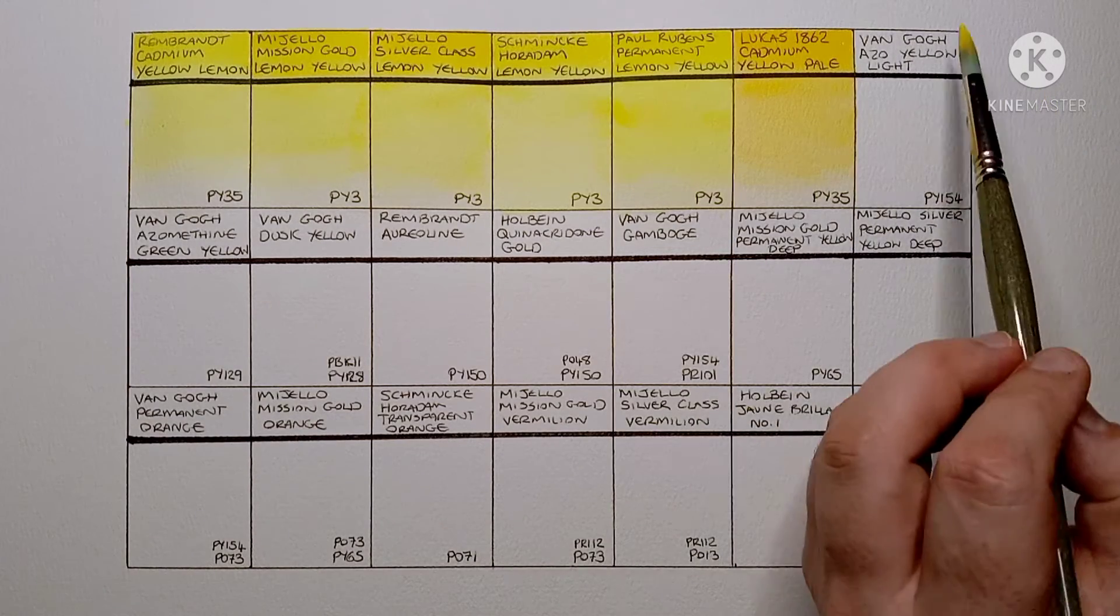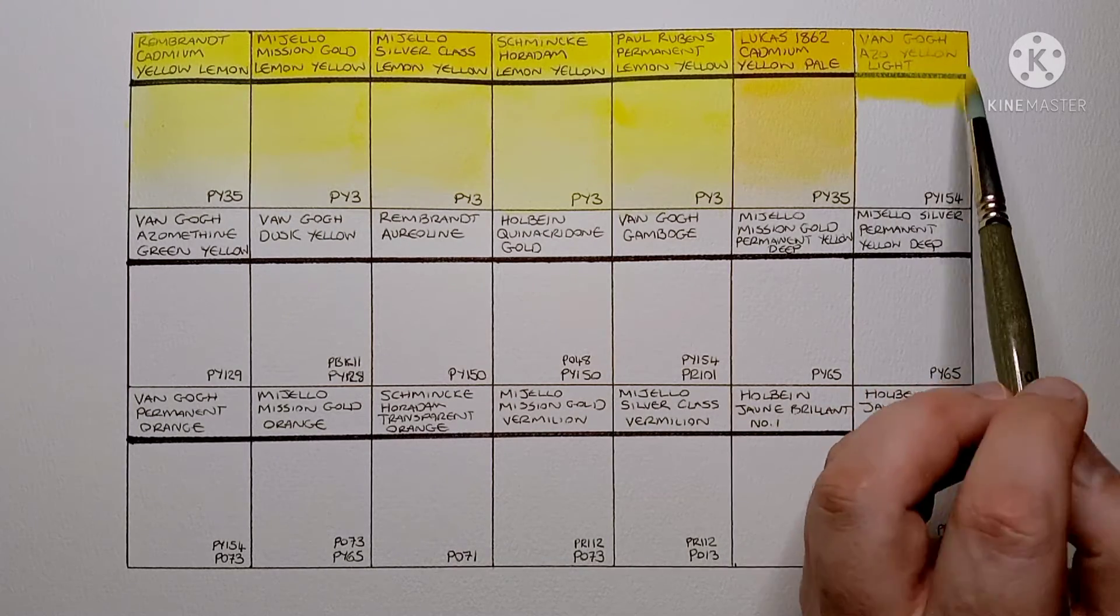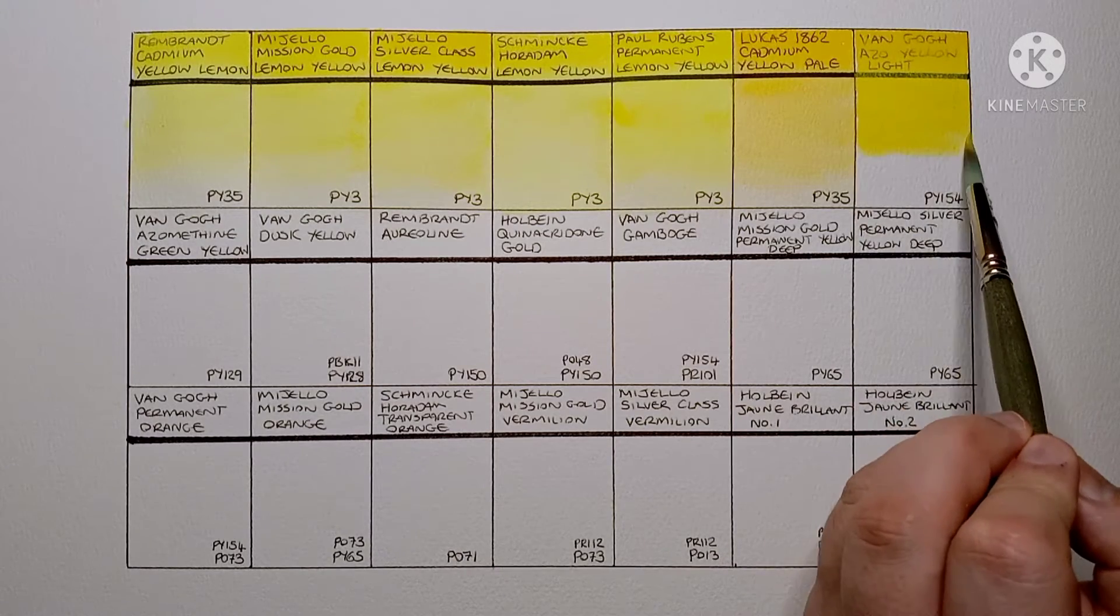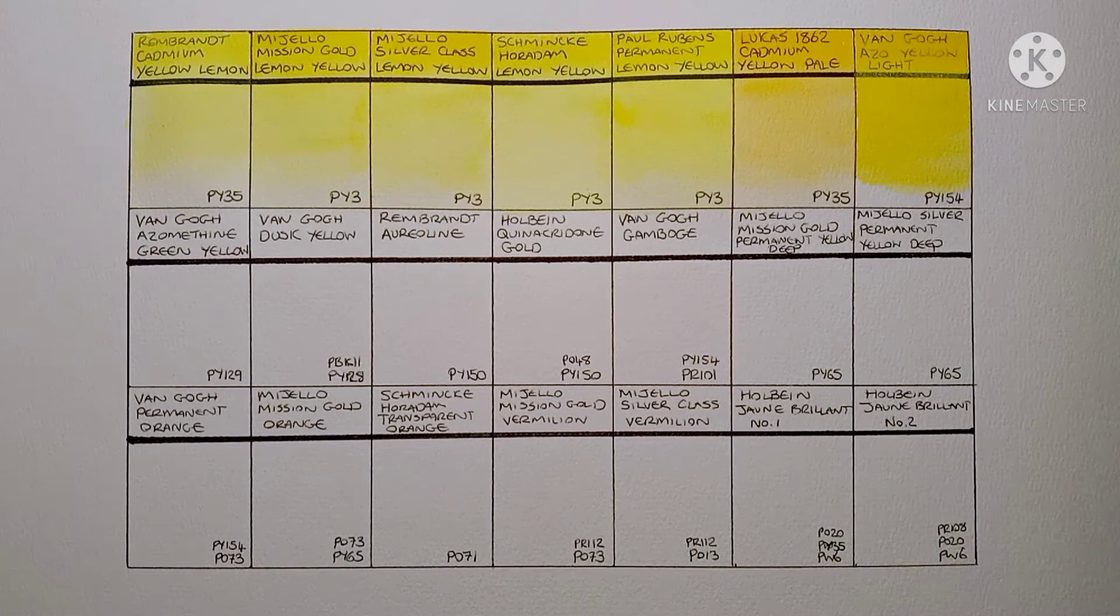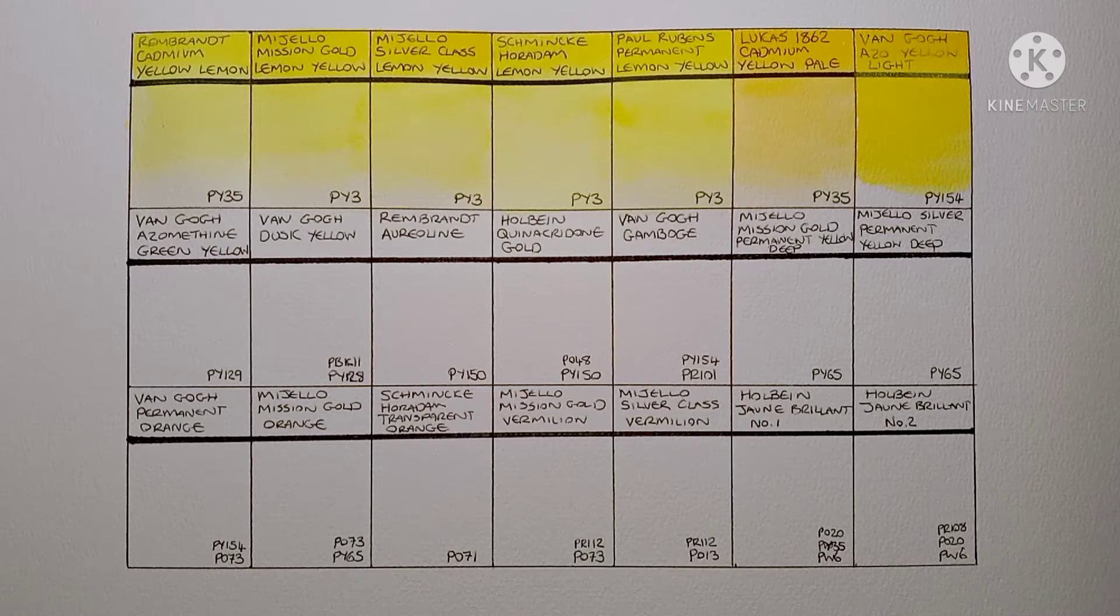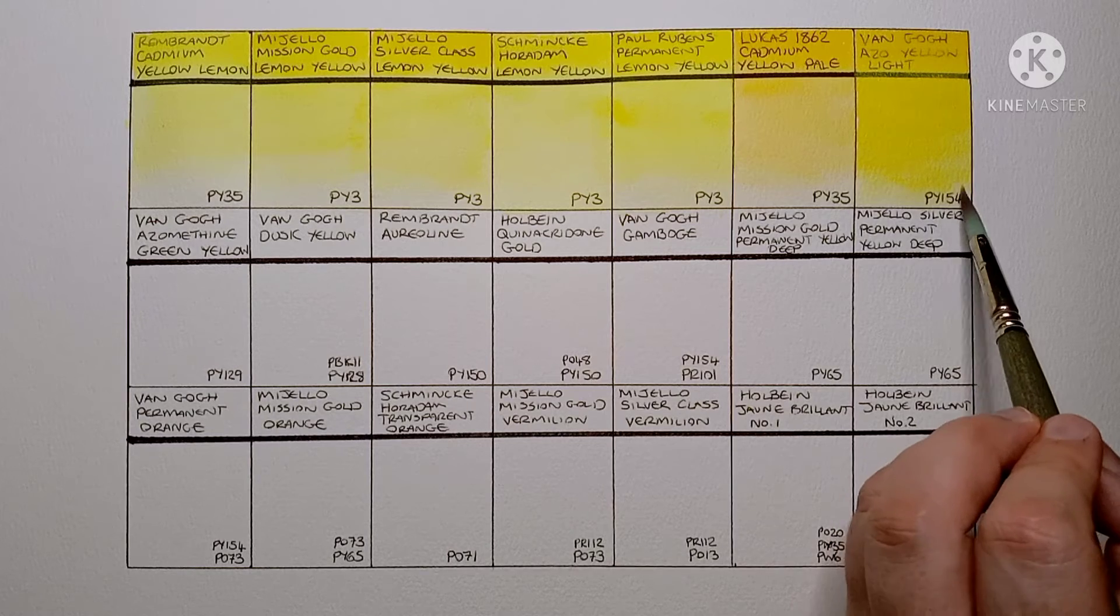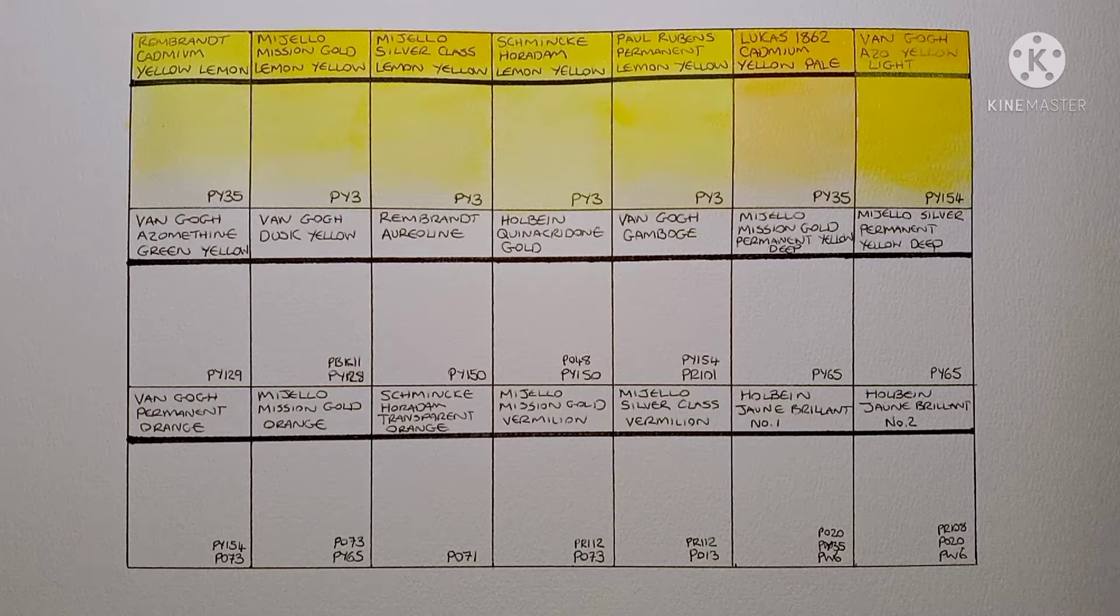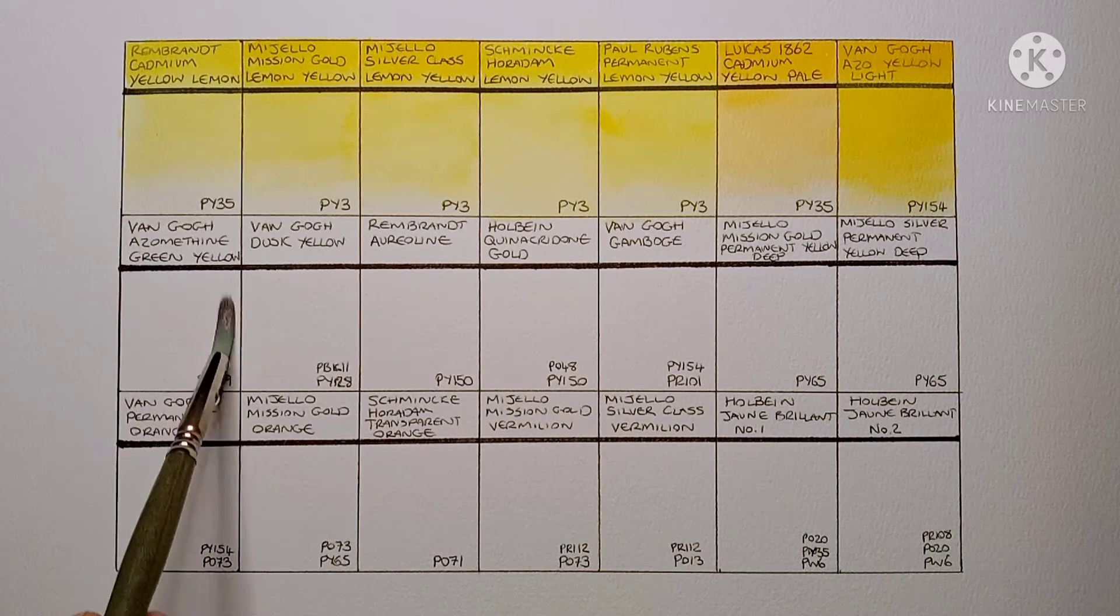Next we have Van Gogh Azo Yellow Light. This is PY154 which is benzimidazolone yellow. It's a student grade paint but it's still very vibrant. I haven't used this yellow a whole lot as for some reason I've never really liked it. I've never liked the mixes I got from it. And also I find it quite opaque. I usually like most Van Gogh paints but yeah for some reason I'm just not a fan of this one.